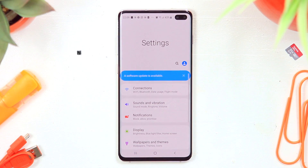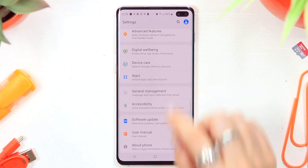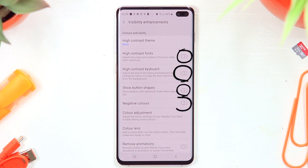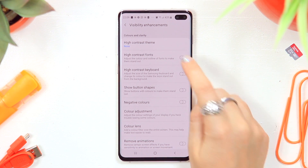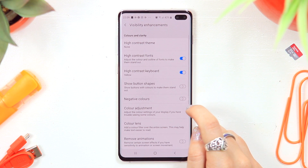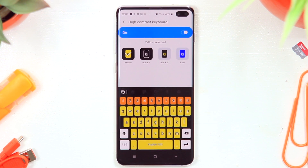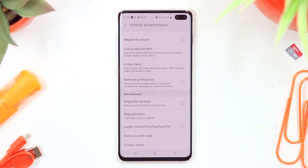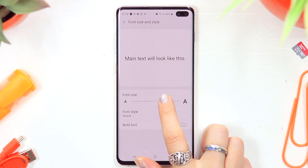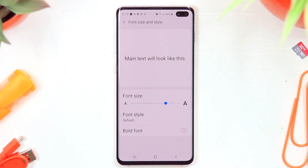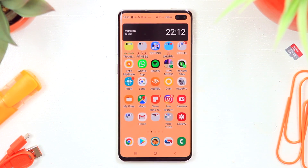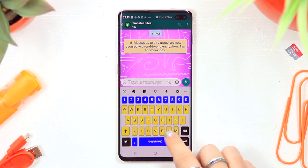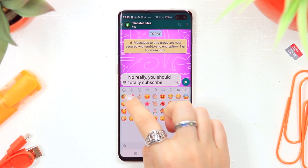Visual enhancements are really awesome for anyone who wants to see things better on their device. Go to Settings, then Accessibility, and select Visual Enhancements. There are many settings to toggle — for example, high contrast fonts. You can also change the look of the keyboard by selecting different high-contrast keyboard options. You can increase font size, make fonts bold, and preview what things look like in files or settings. Great options if you're having a hard time seeing things.